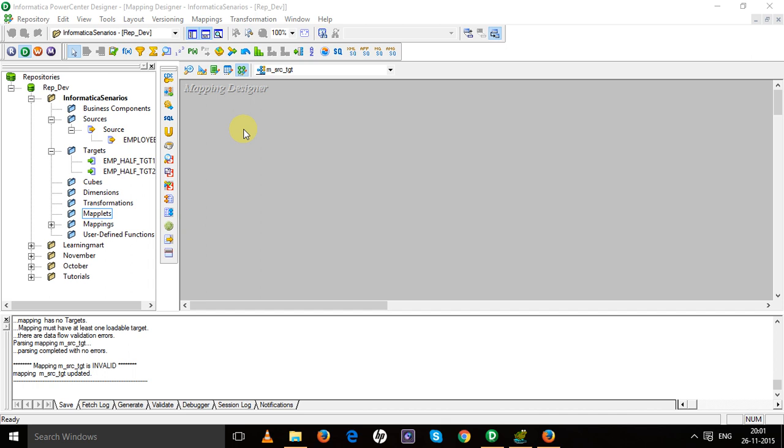In that case, that logic we can create in the maplet designer and we can reuse it again and again to concatenate the first name and last name to get the full name. So how to create a maplet in Informatica?